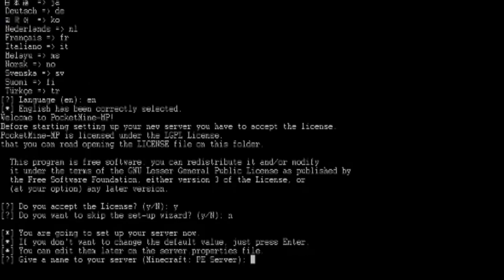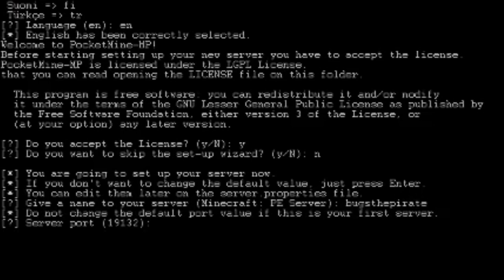Give your name of Minecraft PE server, so I'm going to name it for the parent. And then server port, which you should take it as a default one. One, one, one, three, two. Alright.